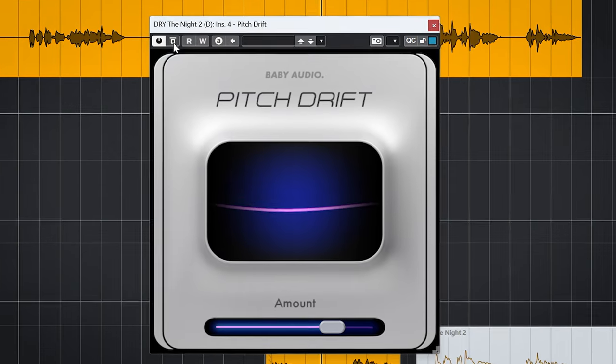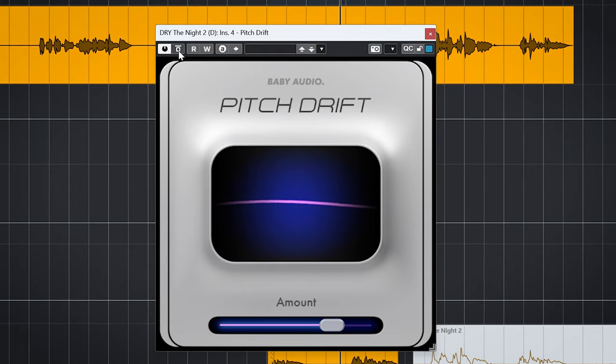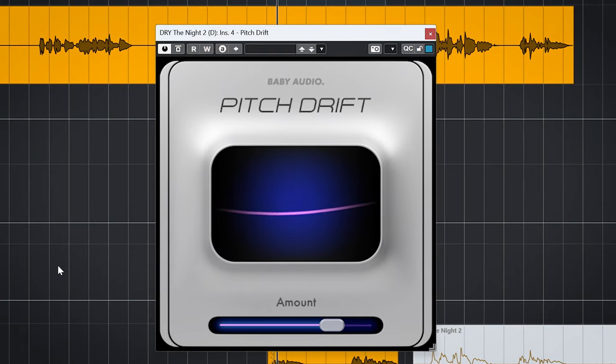This plugin lets you create wide stereo backing vocals from mono tracks as well. I think this is gold. Baby Audio has created a really fun and actually useful little plugin.